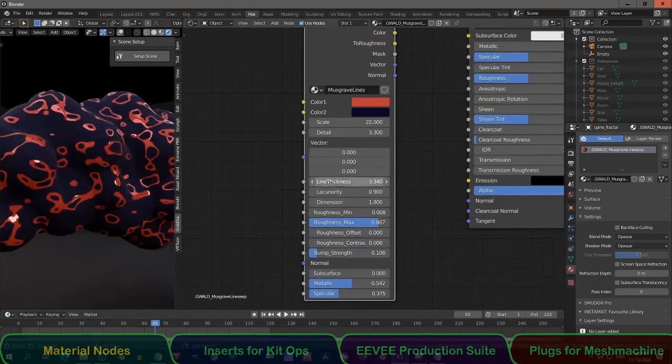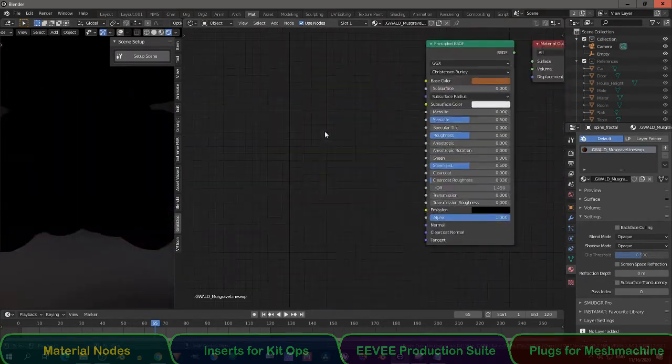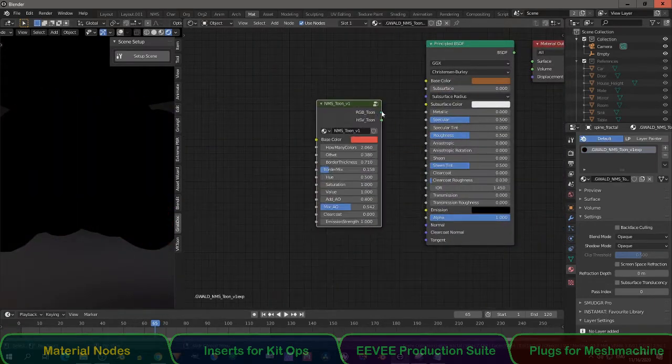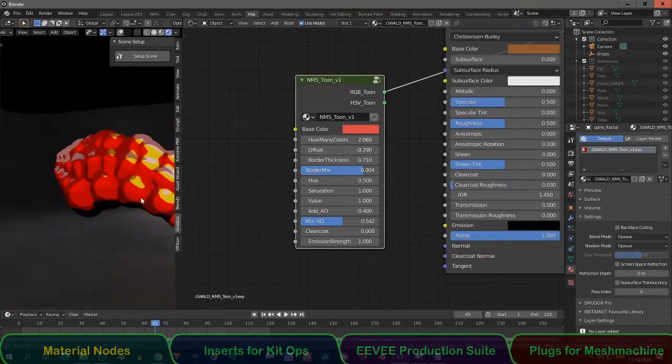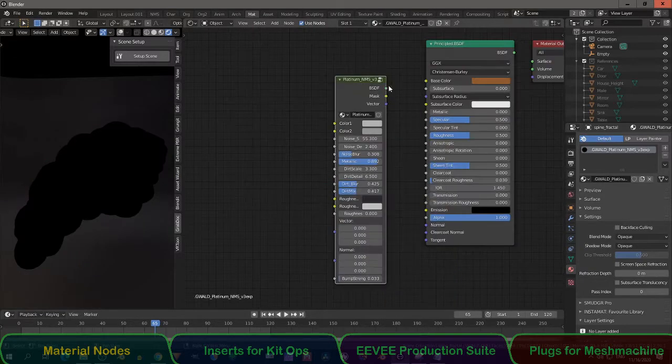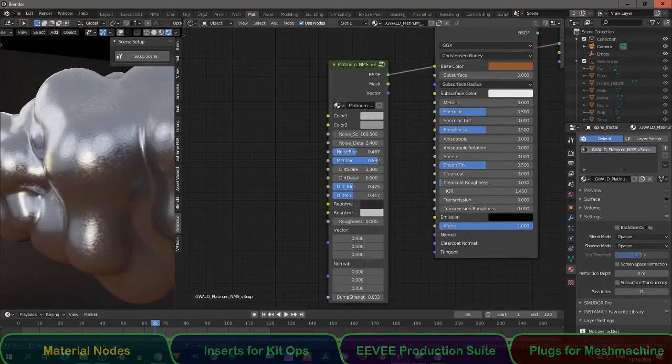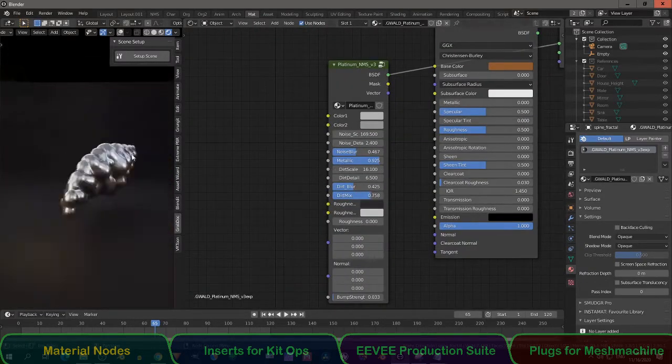My favorite node group is the Varsha node group, which makes every material that looks sterile more natural. I use it all the time.